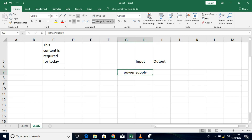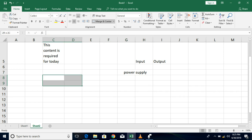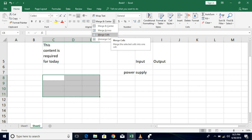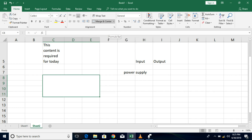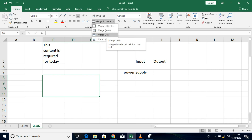What if you want to merge a particular number of rows and columns together, like an array or a range? In that case you go with the third option, merge cells. So when you want to merge cells within the same row, use merge across; when you want to merge a combination of rows and columns together as a range, use merge cells.